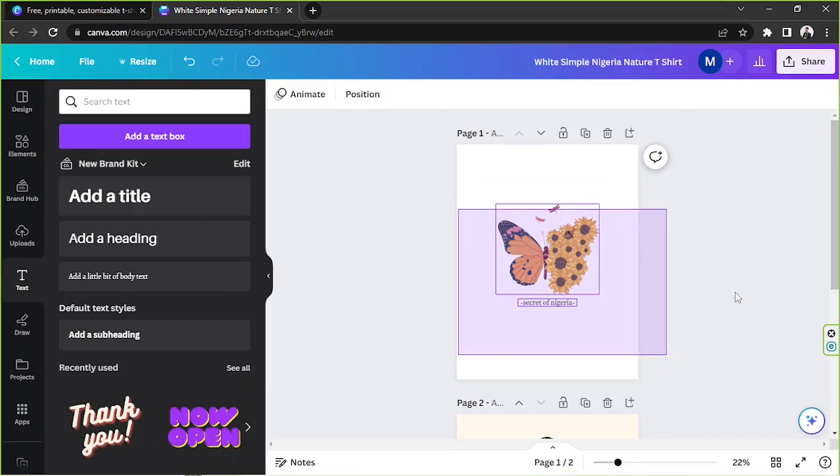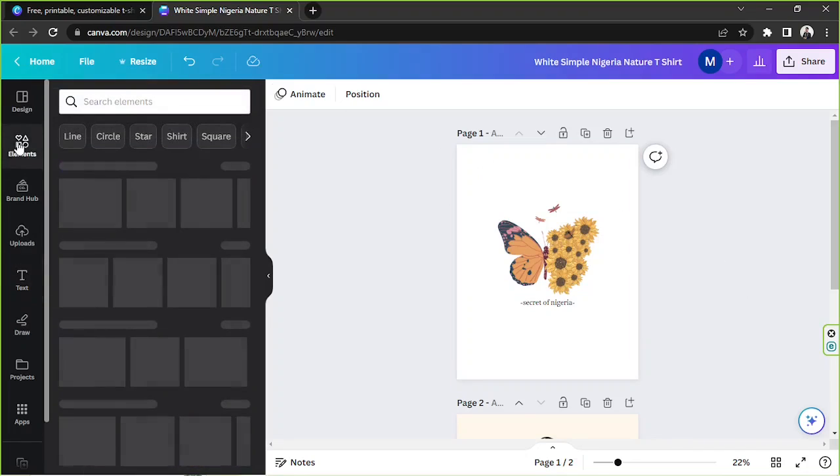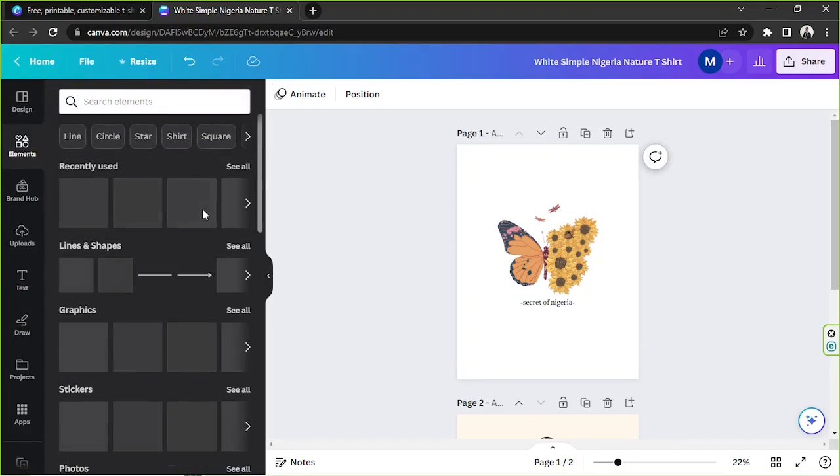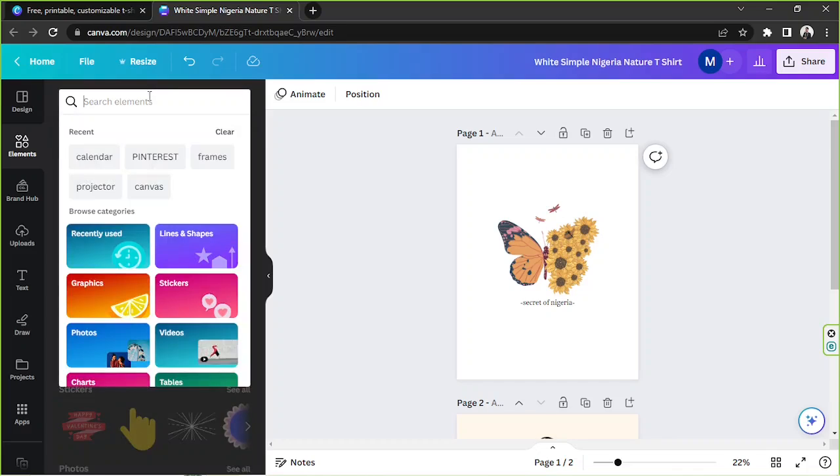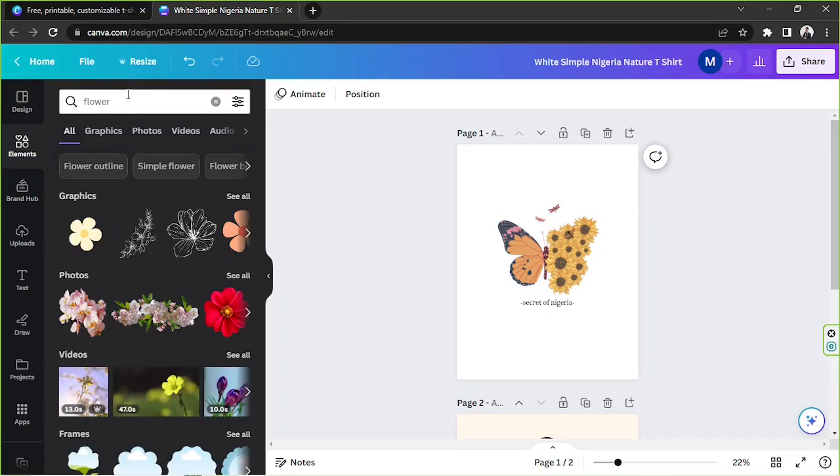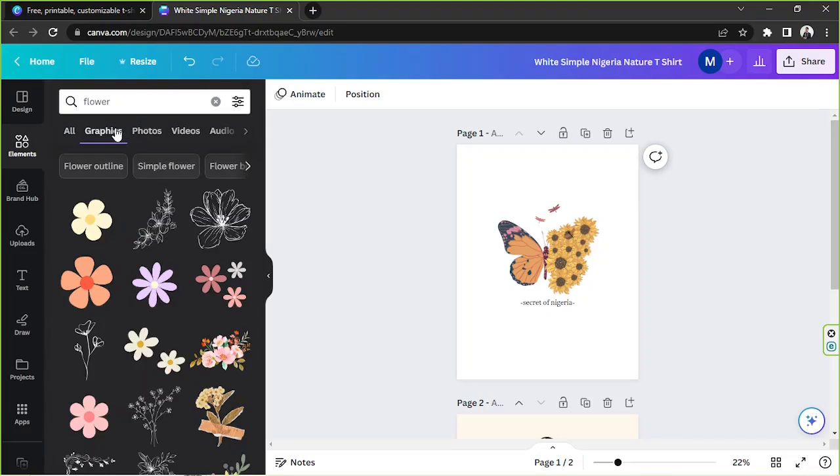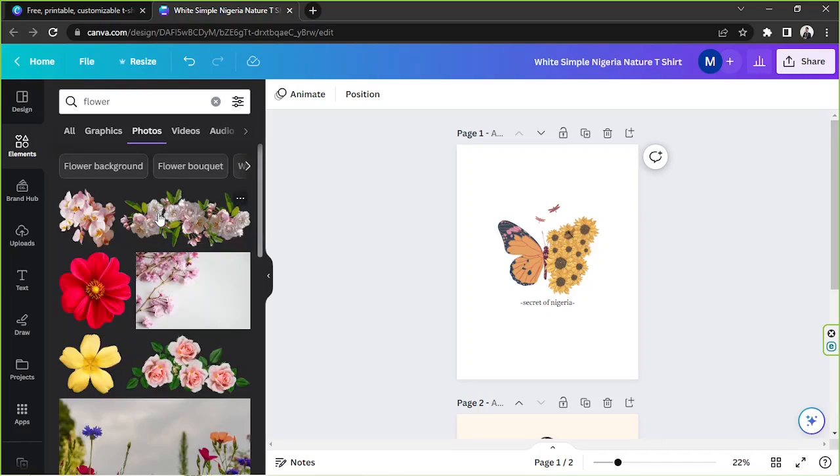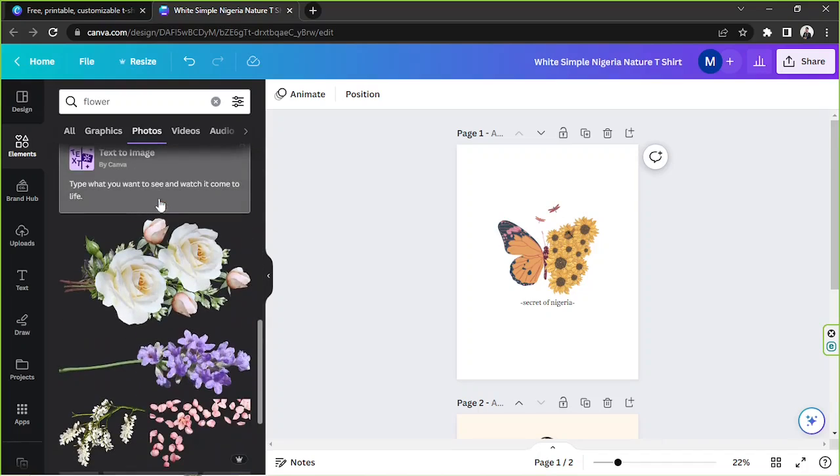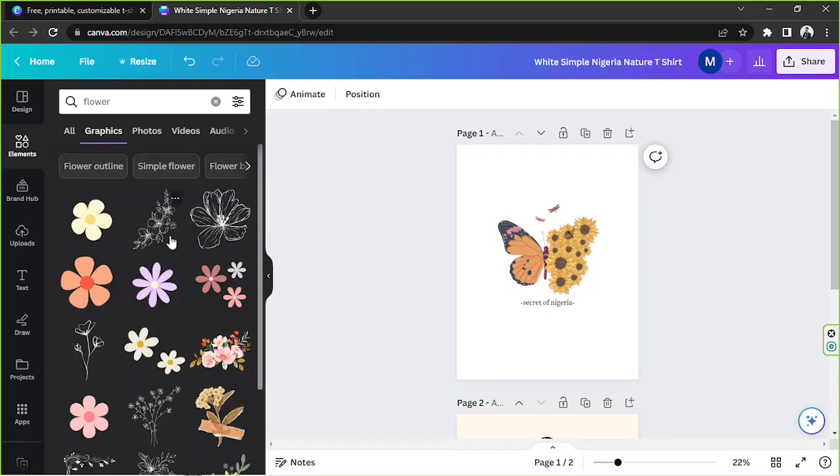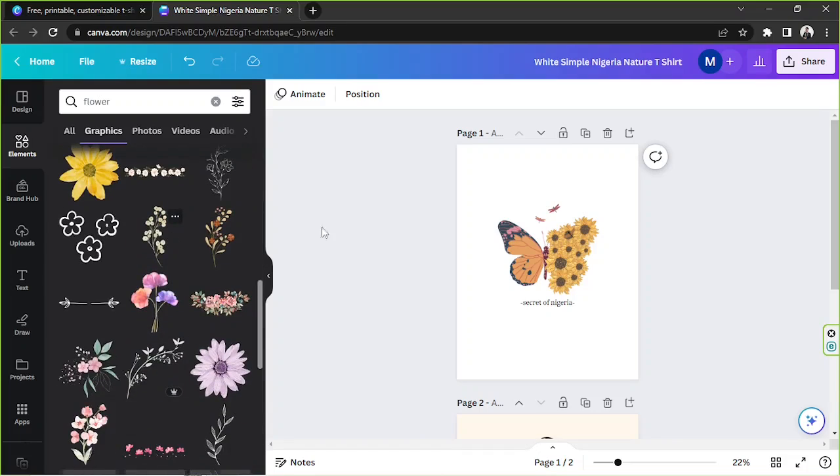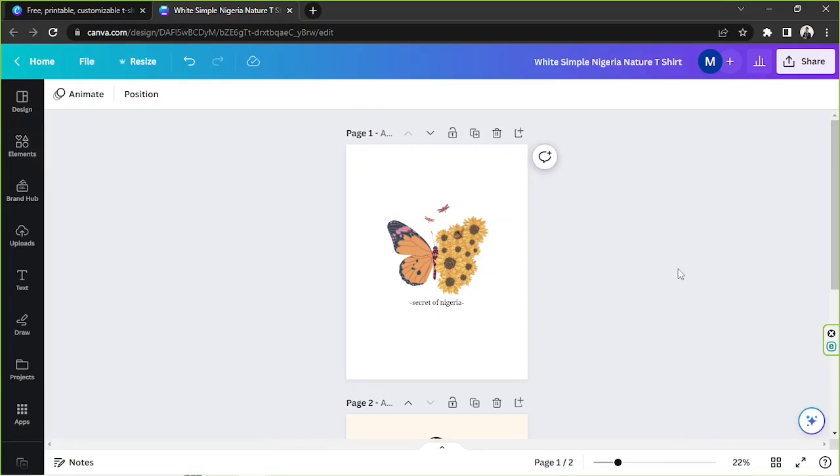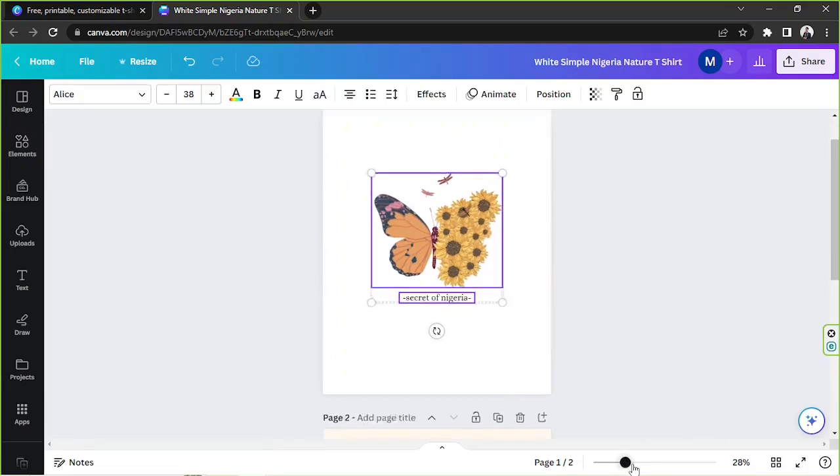Okay, if you want to replace your elements, you can just go to the elements button here, type in whatever elements you're looking for. For example, flower, and then go to graphics if you're looking for graphic elements, and then go to photos if you're looking for photos. And that's it. So we're going to try to redesign this, make this our own.